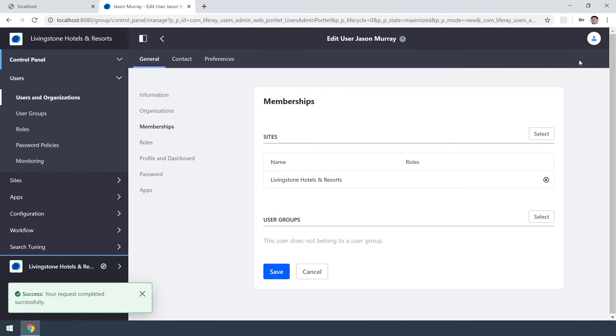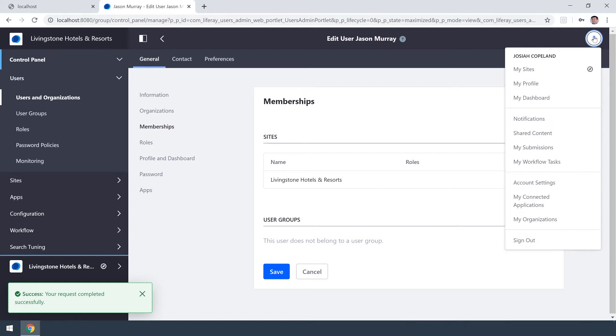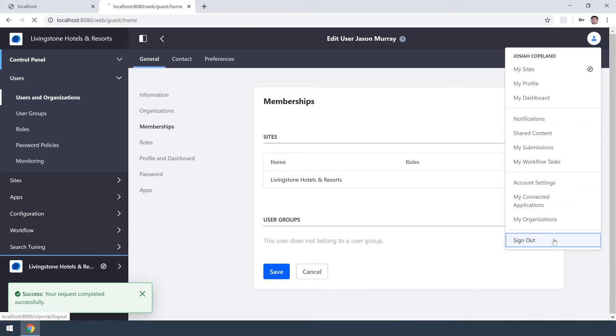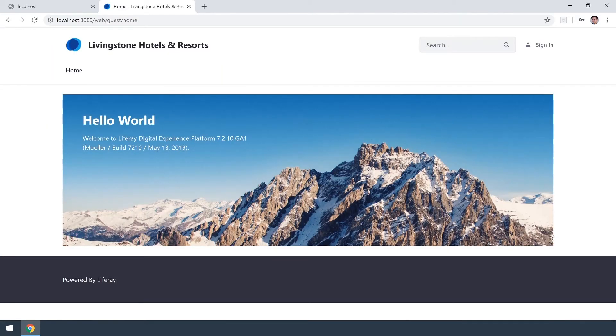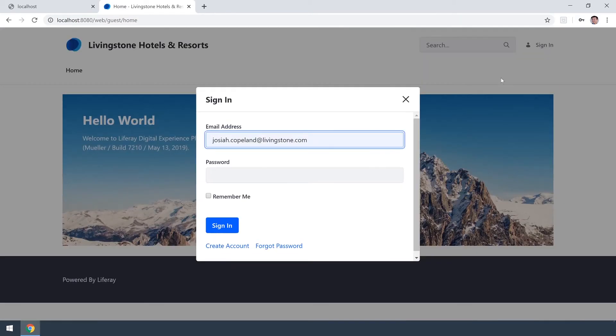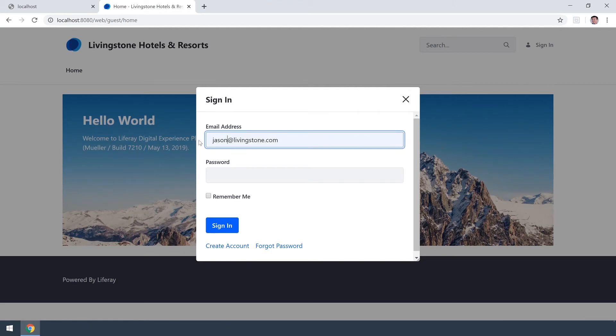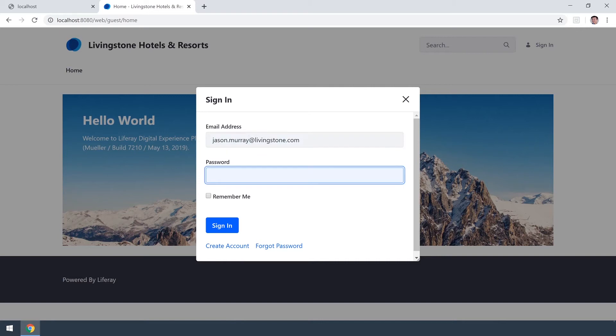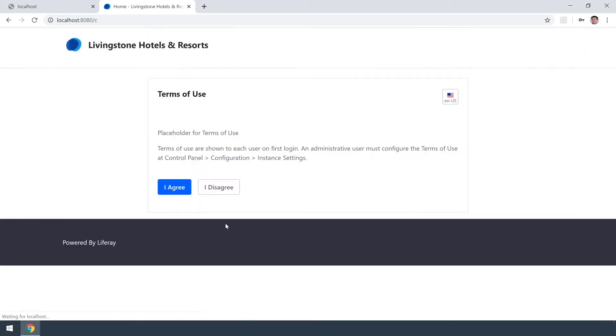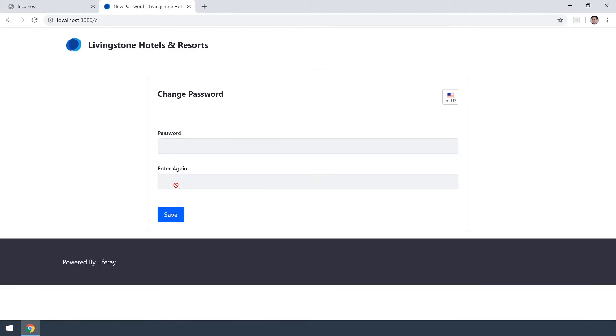What I can do now is log out of my admin user Josiah Copeland and I can now return as Jason. I have that new password I just set. Some terms of use that I haven't quite set up yet. I'll agree.